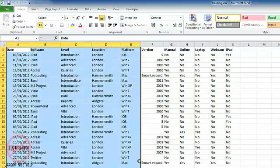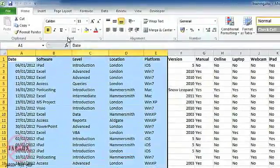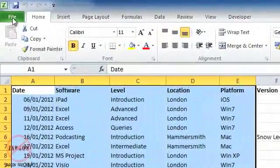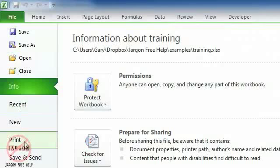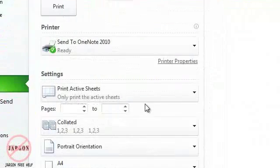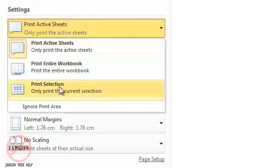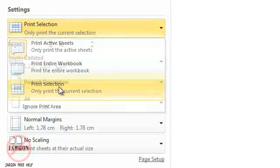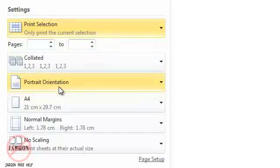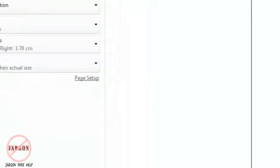you can go into File, choose Print, and from the settings choose Print Selection. That will print out only your selection on the screen. You'll notice down here it says it's printing page one of one.